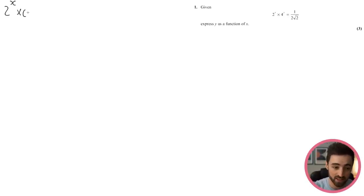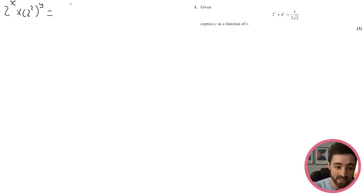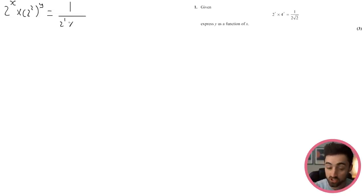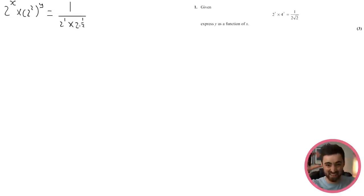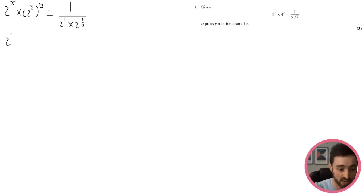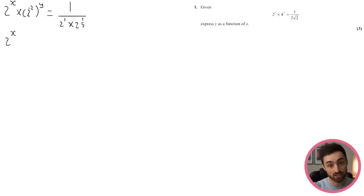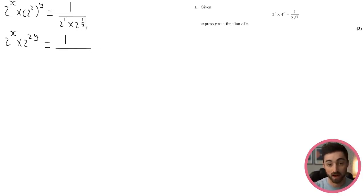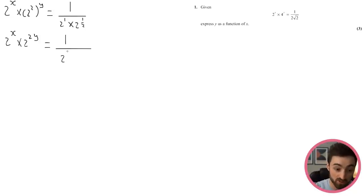4 to the y — well, 4 is 2 squared, so I'll write 2 squared instead of 4. On the right, 2 is 2 to the 1, and the square root of 2 is 2 to the half. So cleaning up: 2 to the x times 2 squared to the y — multiplying those indices gives 2 to the 2y. On the right, 2 to the 1 times 2 to the half equals 2 to the 3 over 2.